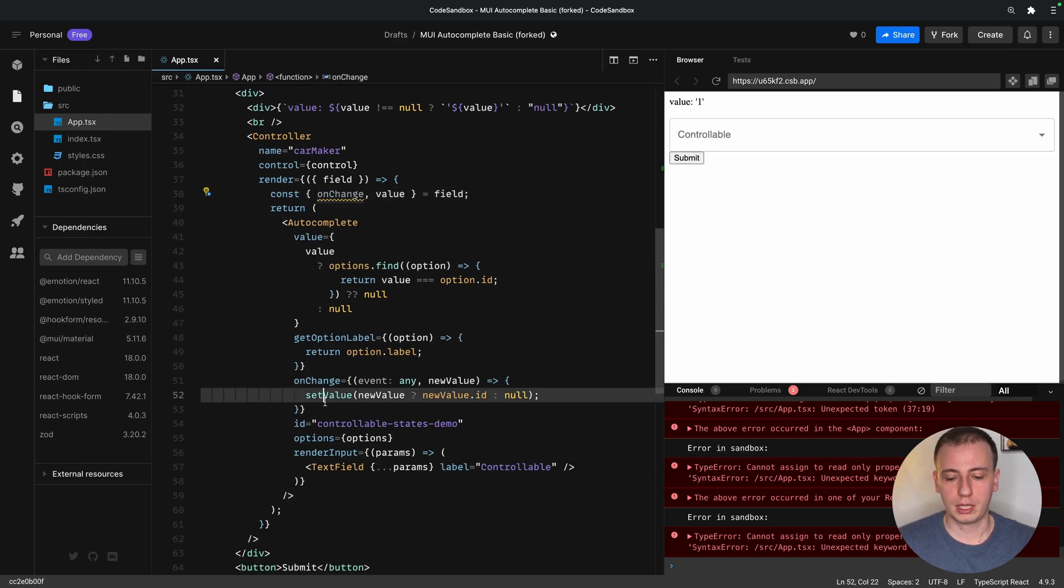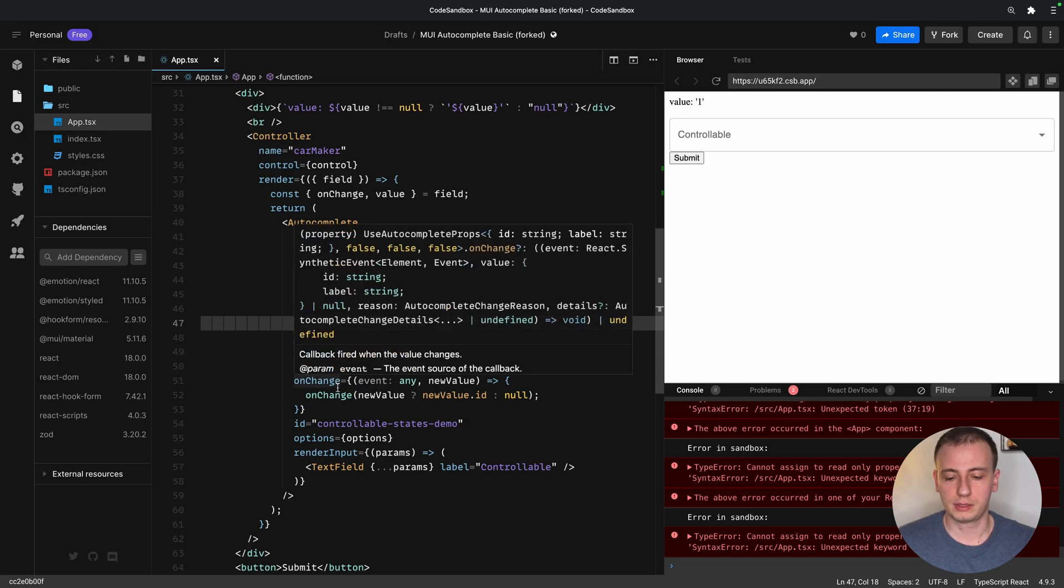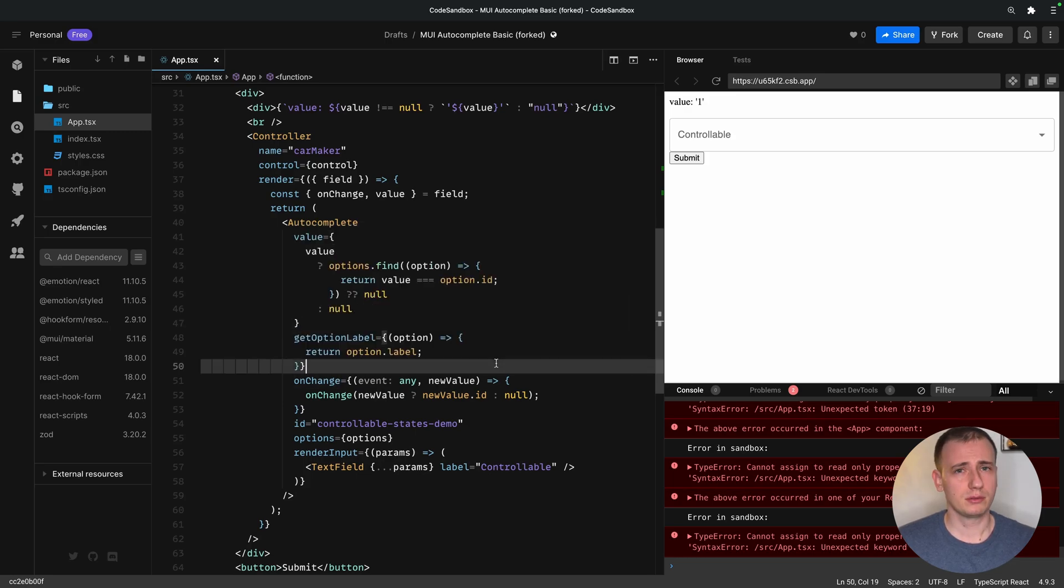So we can go ahead and copy over the entire autocomplete and replace the dummy input. And all we need to do now is make sure that we hook the onchange instead of our local state, and things should just work now.